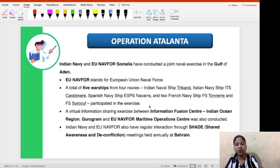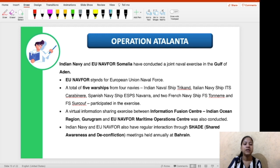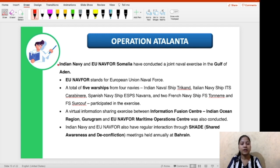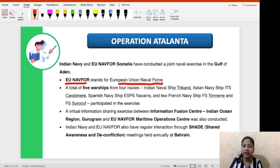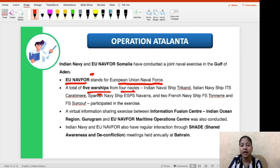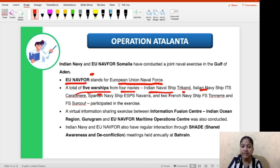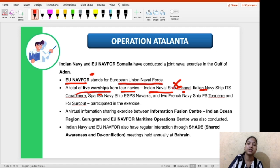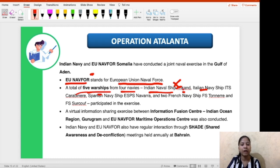The exercise was conducted in the Gulf of Aden. EU NAVFOR stands for European Union Naval Force. A total of five warships participated, belonging to different countries. Indian Naval Ship Trikant participated, along with Italian, Spanish, and French naval ships. You mainly need to remember the Indian naval ship — INS Trikant — that participated in Operation Atalanta in the Gulf of Aden.